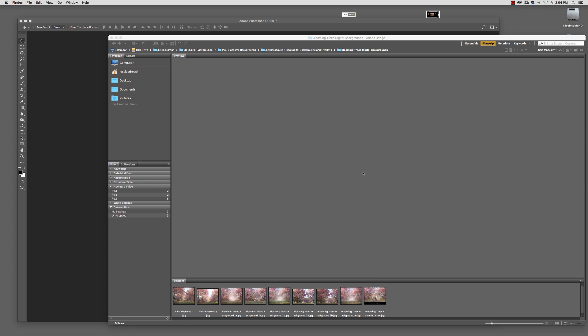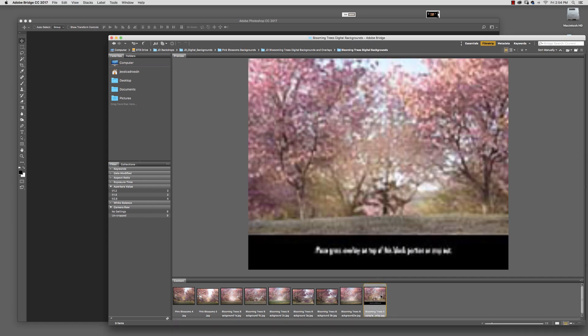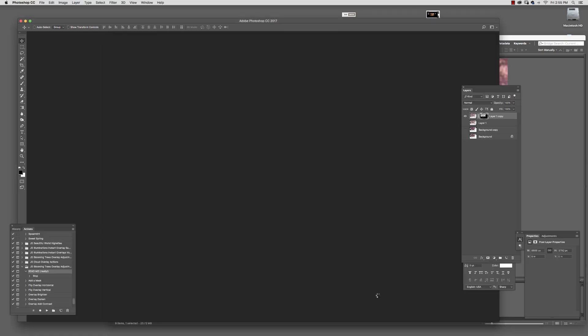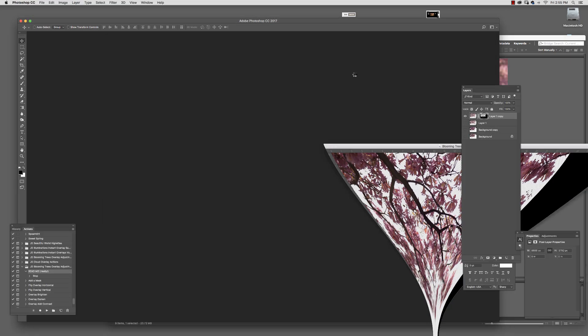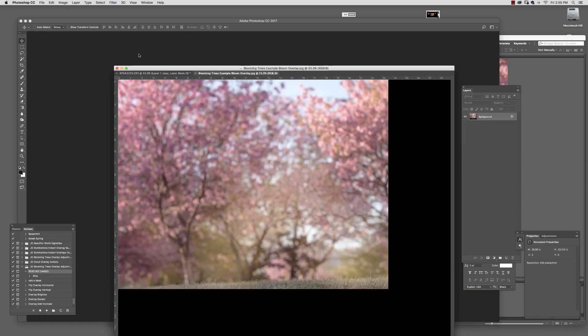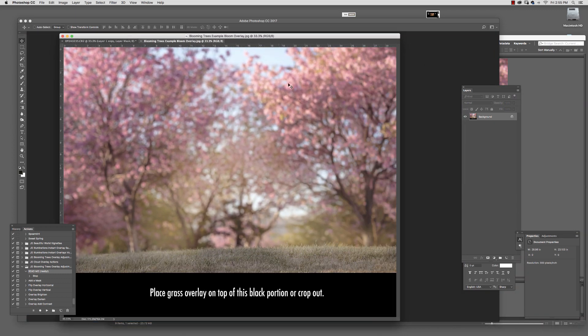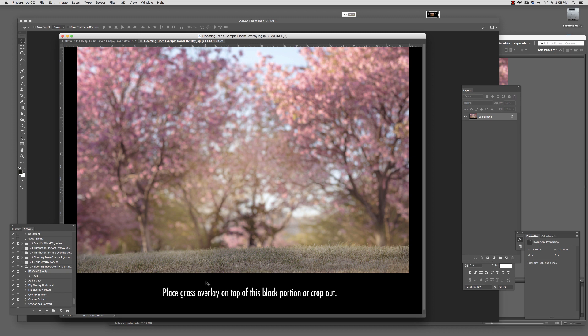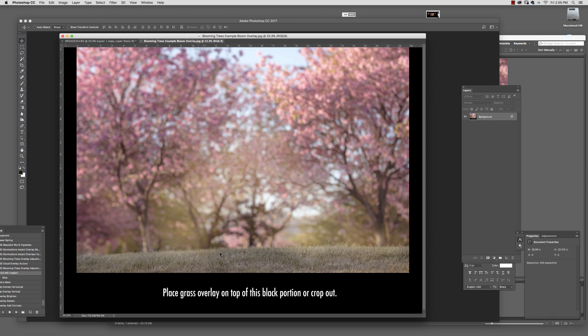I've never actually put out digital backgrounds before, so they're pretty basic, but I made an example one. Obviously this part would not be printed—you're going to crop this off or put a grass overlay on top of it. I just made extra room to make it easy in case you've never done anything like this before.